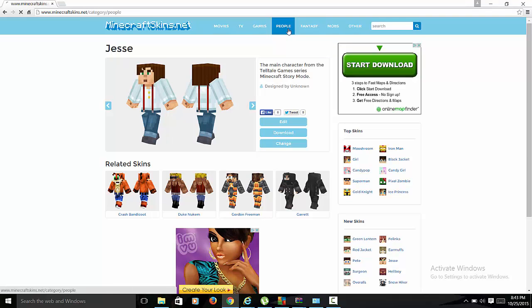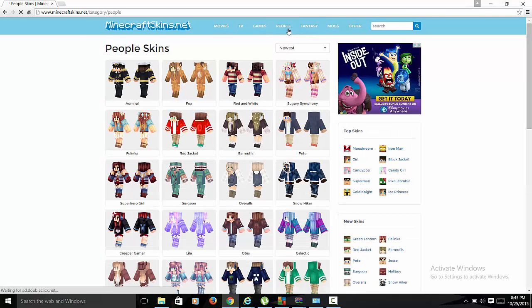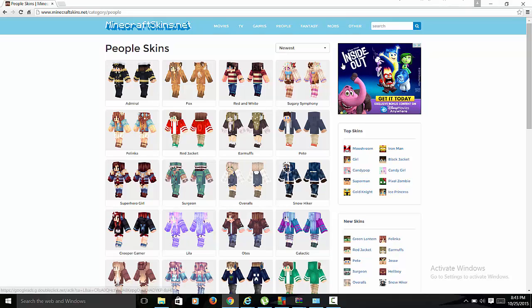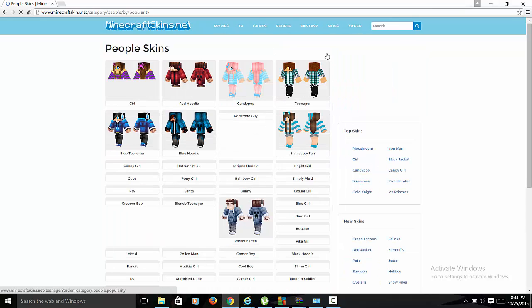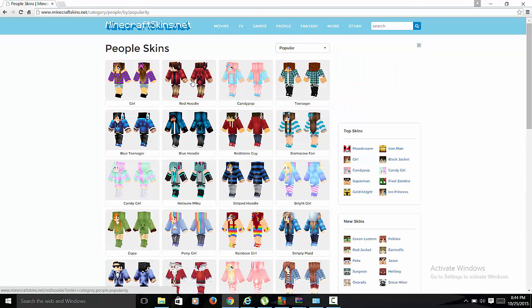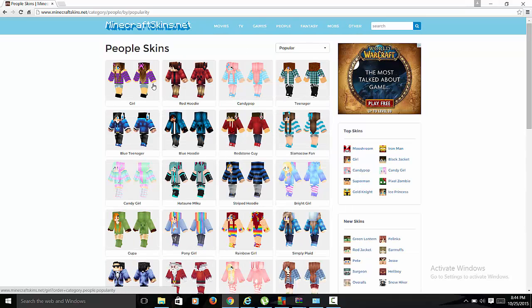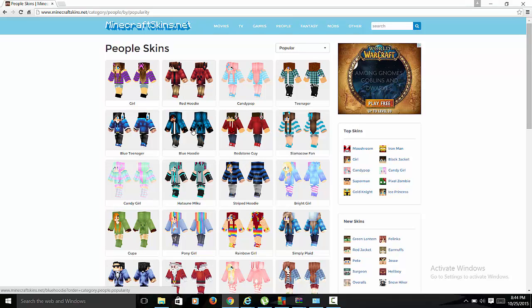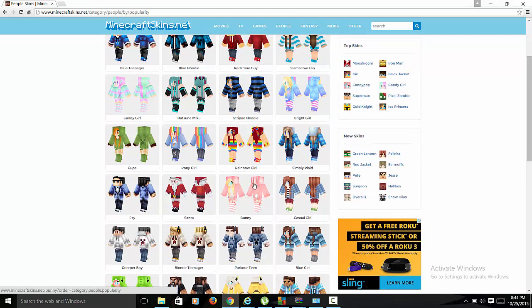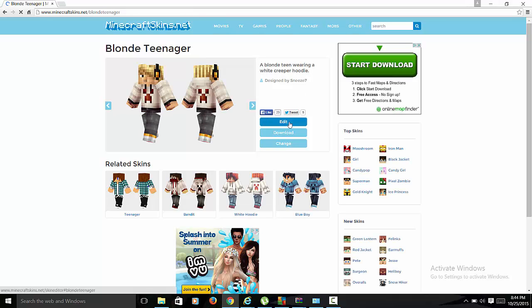I actually don't want to do that. Let me give you an example. [Another person suggests a red hoodie skin] No, I'm gonna use a blonde teenager as my example.